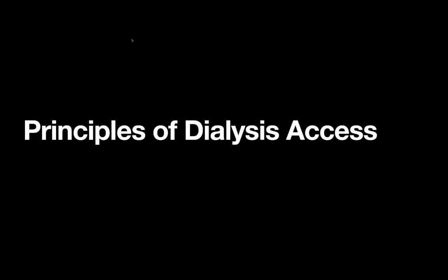Hey everyone, this week's video is on the principles of dialysis access. I should probably say full disclosure up front that I am not a vascular surgeon, and like all of the videos that we make, there's going to be a lot more to this topic than we are actually going to cover.